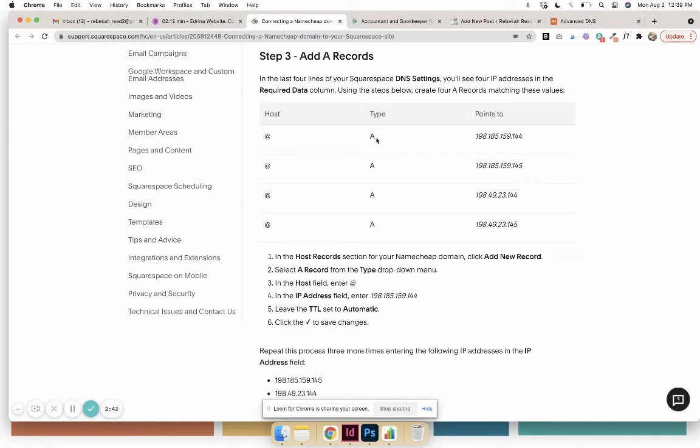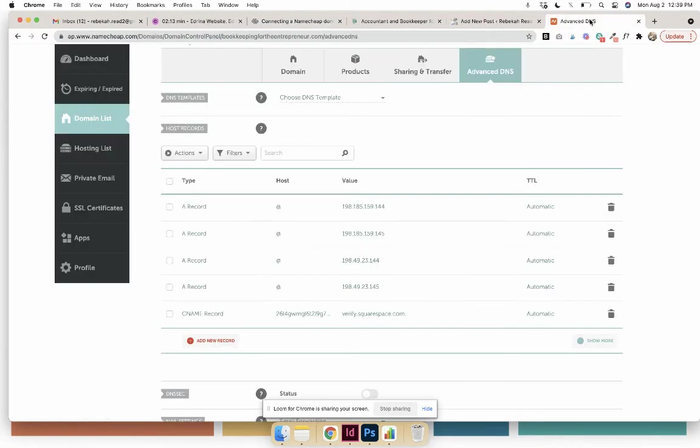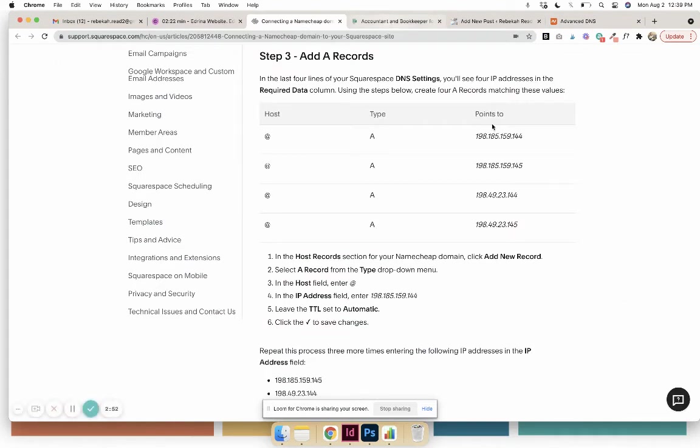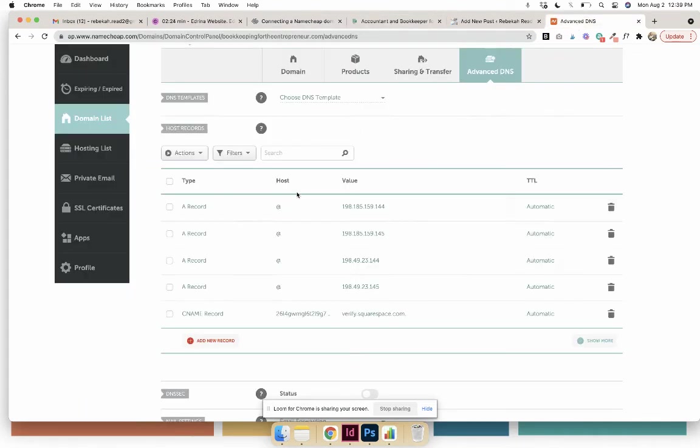And so as you see, it's an A record '@'—that's the number that goes along with it, this one points to. So you're just literally copying and pasting that information.